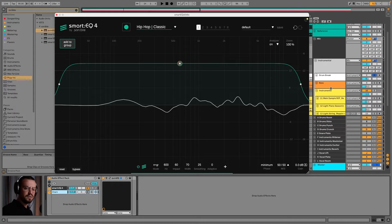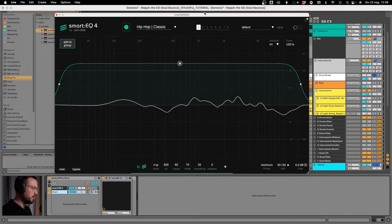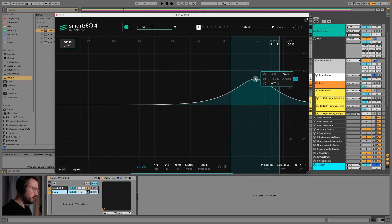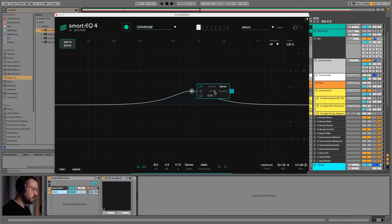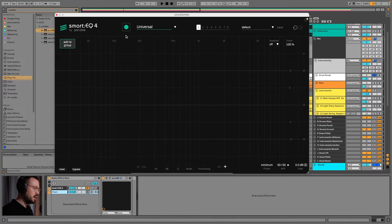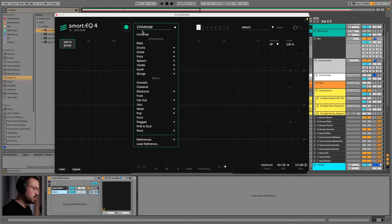Now let's give a look at SmartEQ 4. SmartEQ 4 is a fully capable plugin. Let's go to the default settings. If we click anywhere we can create nodes — we can set them to stereo, mid, side, and also dynamic, like most other EQs on the market.